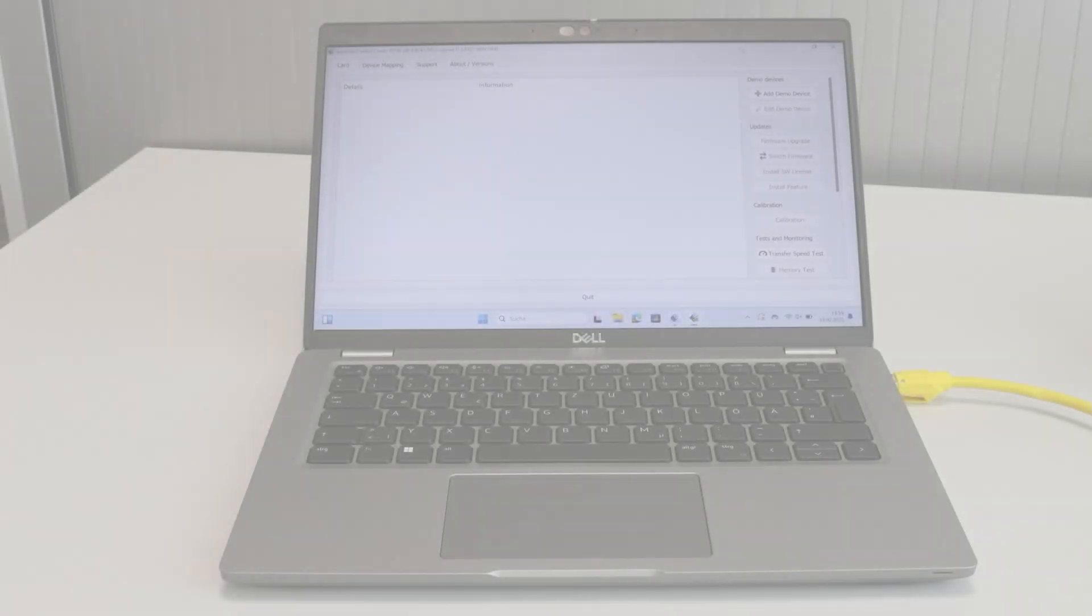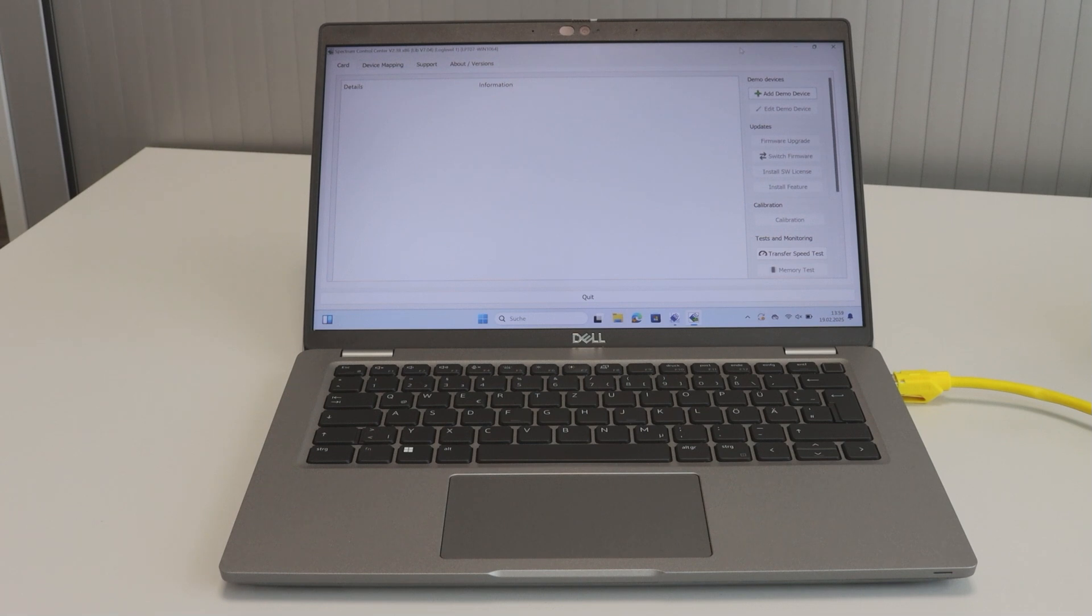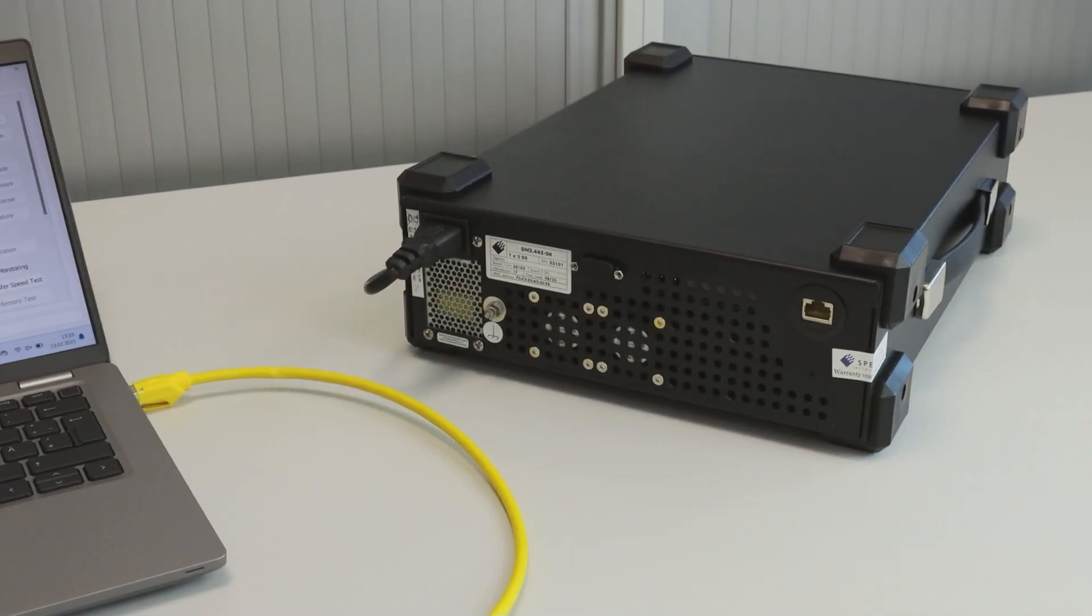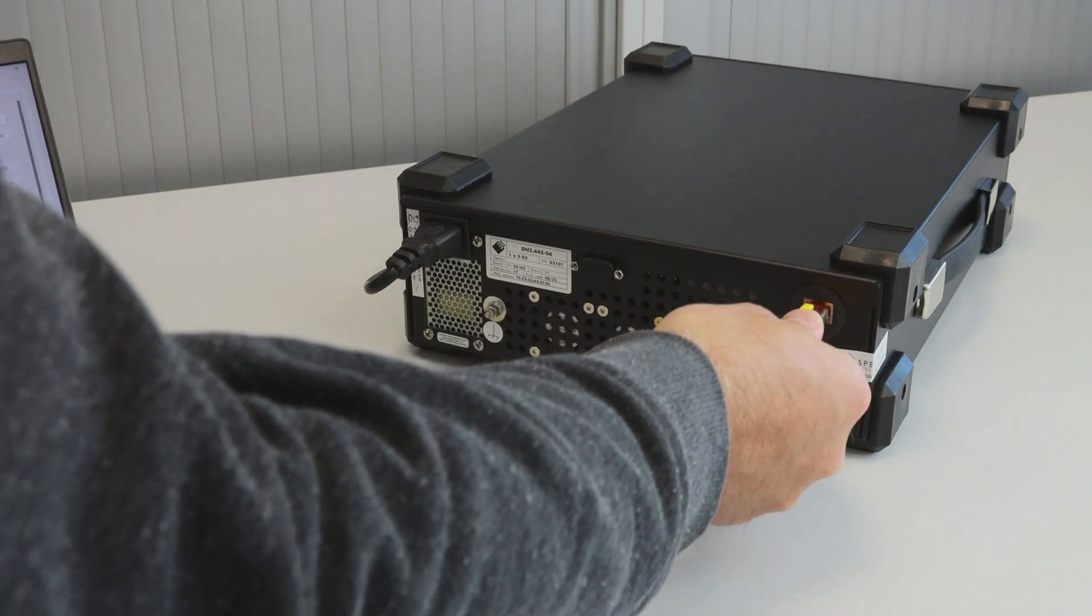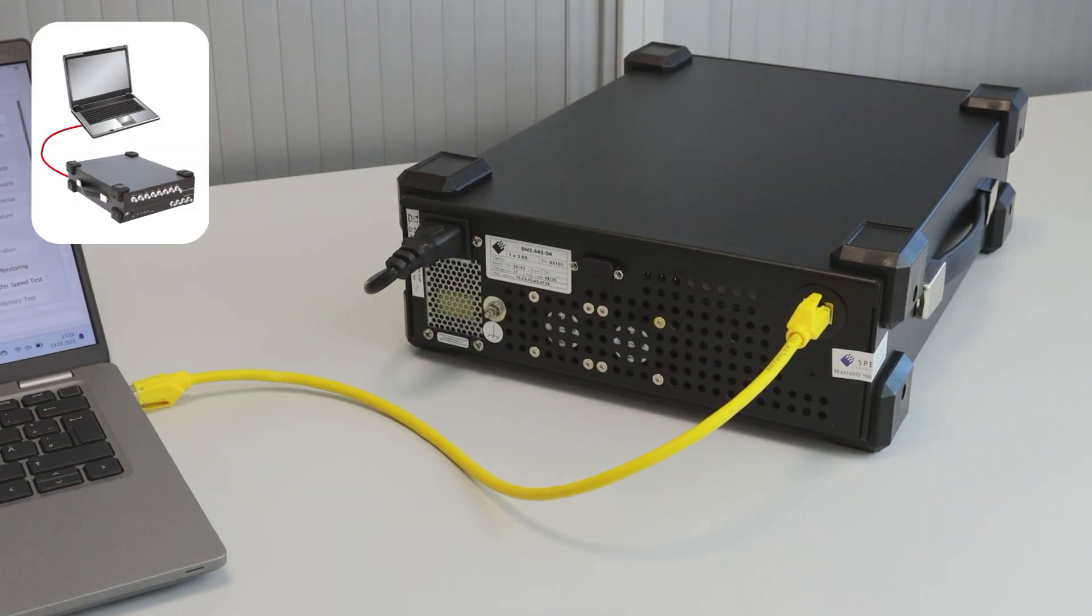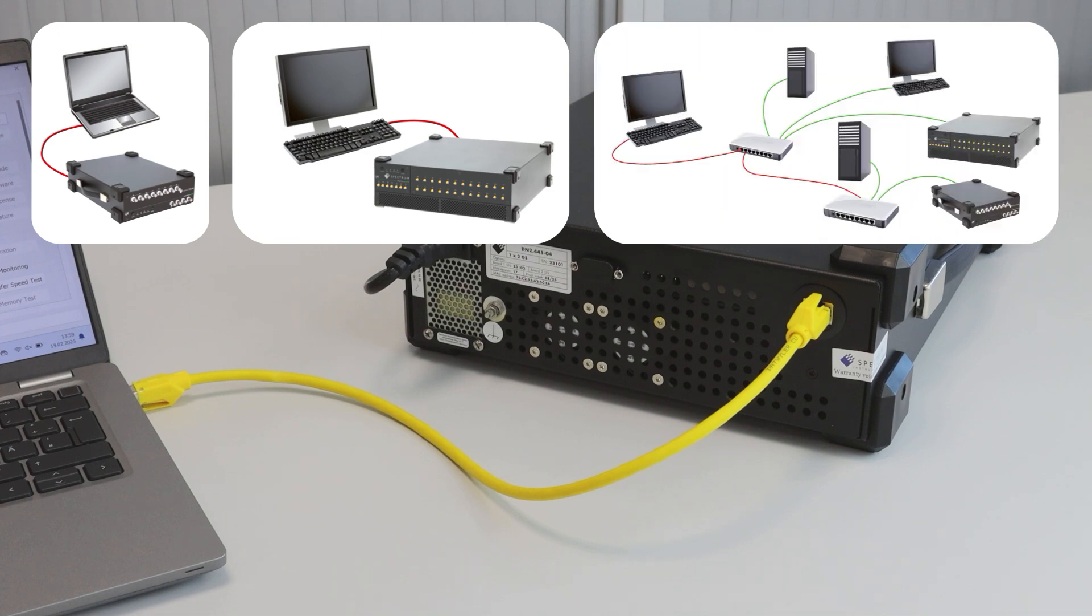Setting up an LXI-compliant Digitizer NetBox product is fast and simple. Just install the Spectrum software on your PC and then link it to the Gigabit Ethernet port of the NetBox, which is located on the rear panel. Units can be controlled from any suitable notebook, PC, or from anywhere on your company network.